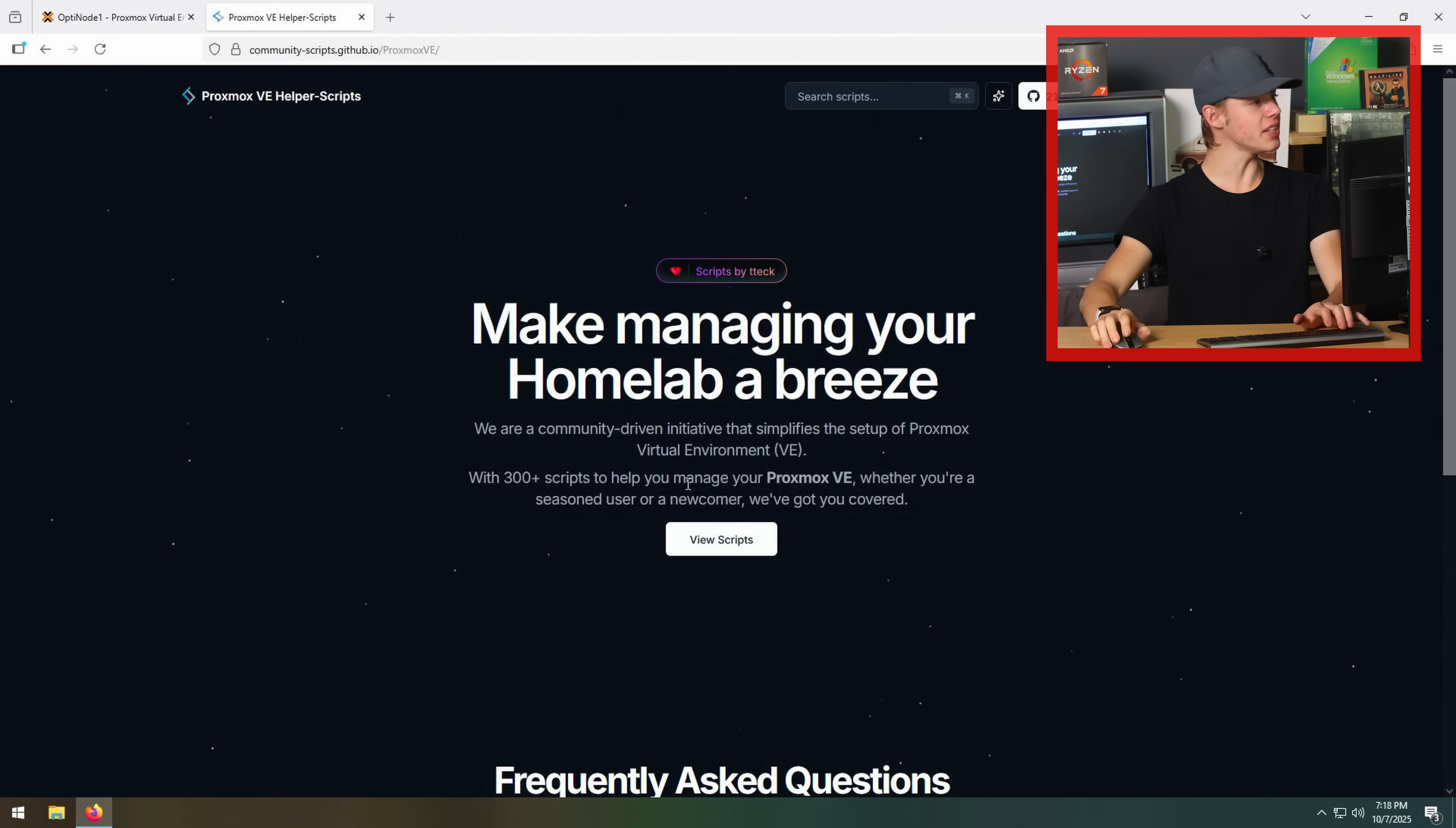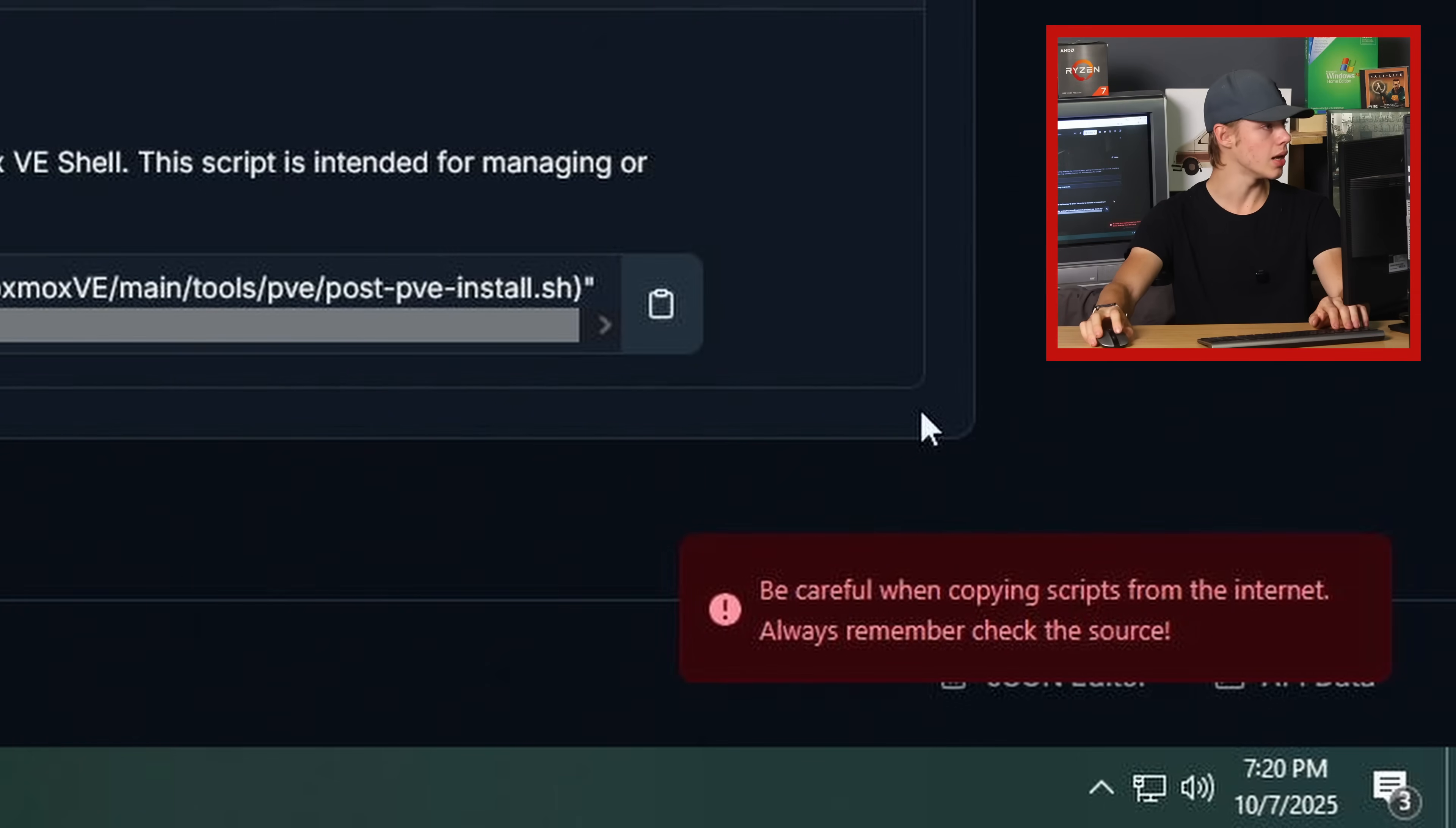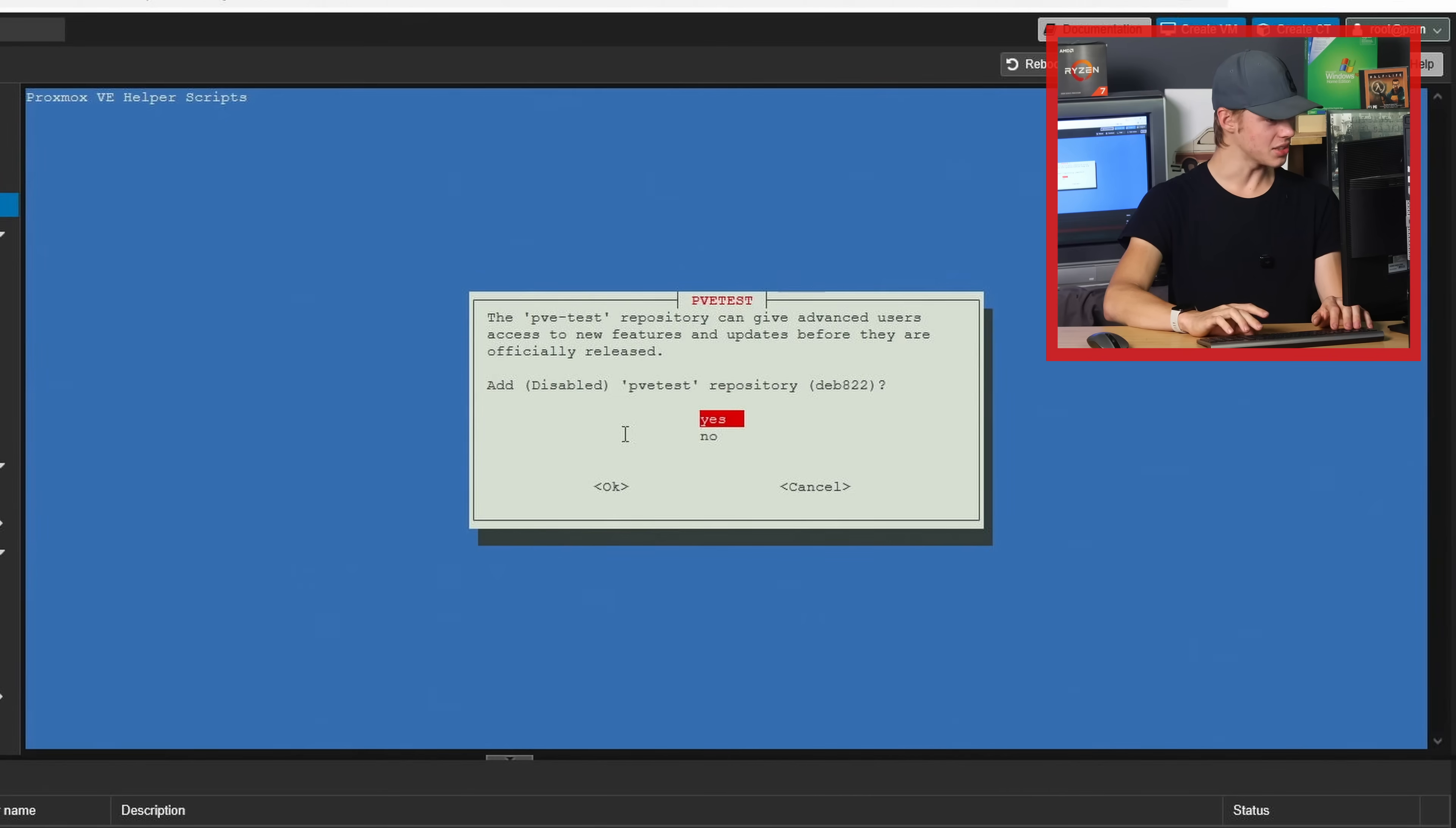I am interested in trying out Proxmox VE helper scripts this time. Apparently, that's supposed to make stuff easier. PVE post install. In theory, this script should do all the stuff I did manually last time. Disabling the enterprise repo and getting us on the community update channel. How to use. To use PVE post install, run the command below. Okay, so I'll copy this. Be careful when copying scripts from the internet. Okay, I am blindly trusting this. Now we go to our Proxmox virtual environment and figure out where I paste this. Start the Proxmox post install script. Yes. It is recommended to answer yes to all options presented. Yes. Yes. Yes. Okay.